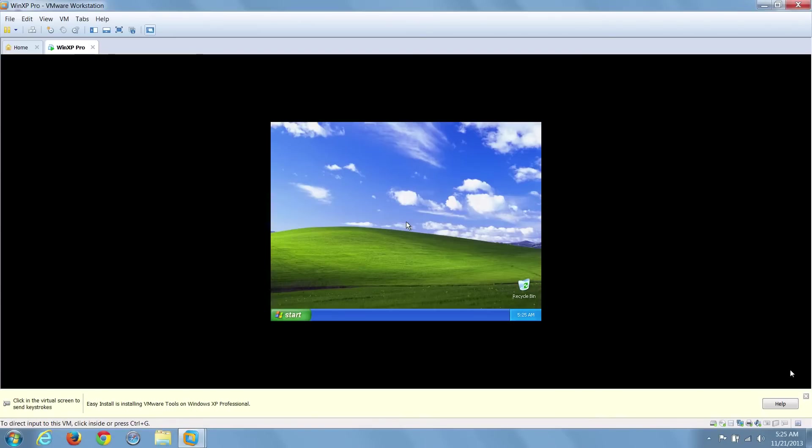All right, now we're done. We now have a new Windows XP Pro virtual machine.